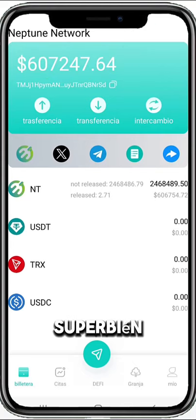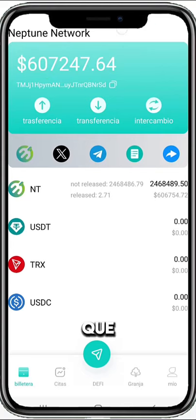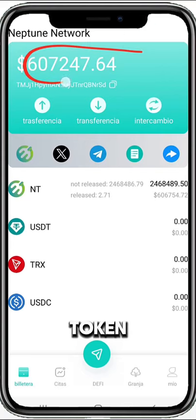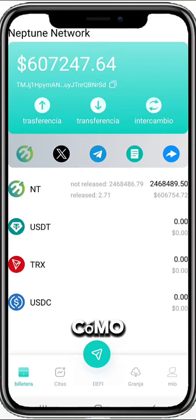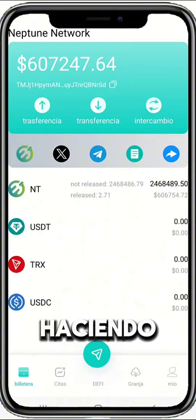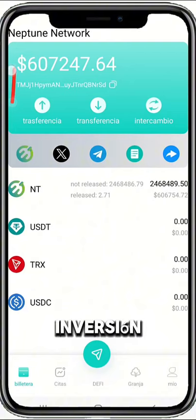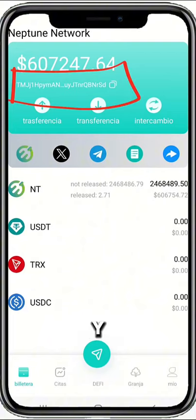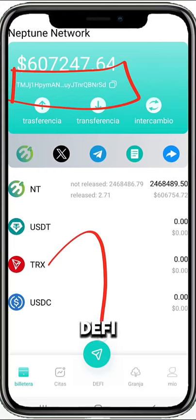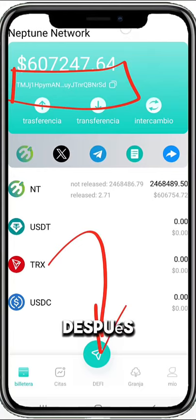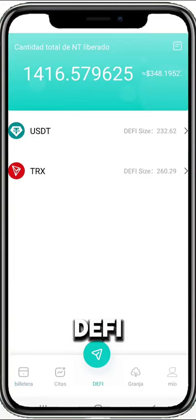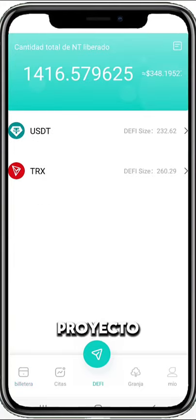We have to release those tokens. How do we release those tokens? By making a minimum investment of $100 here, and we do DeFi. After you do the DeFi in the project itself, you are set to start generating income.